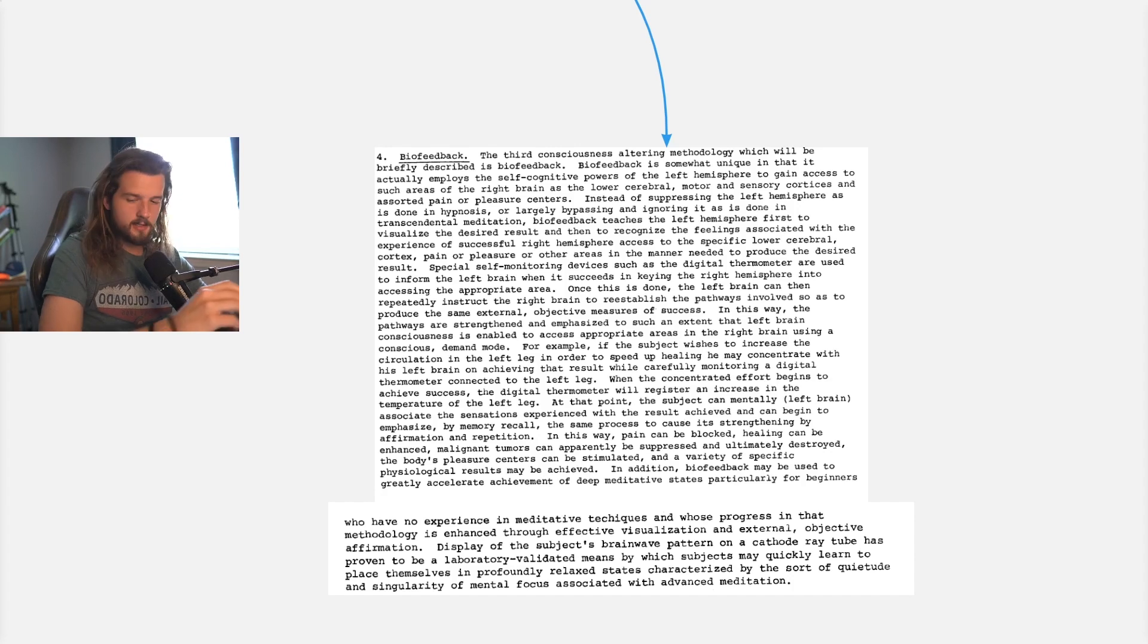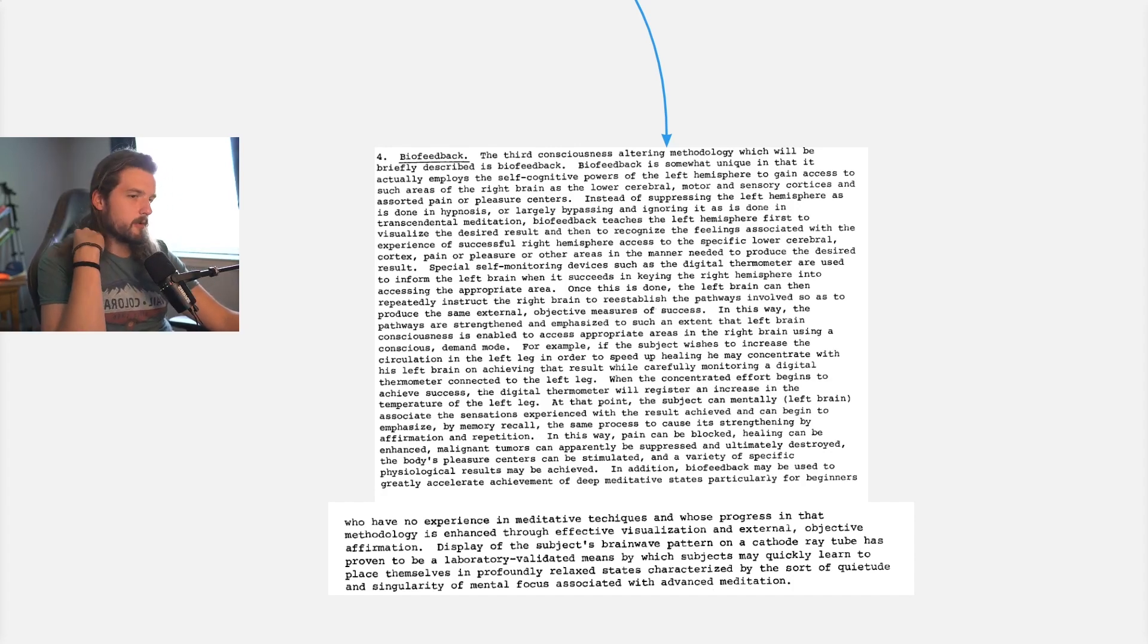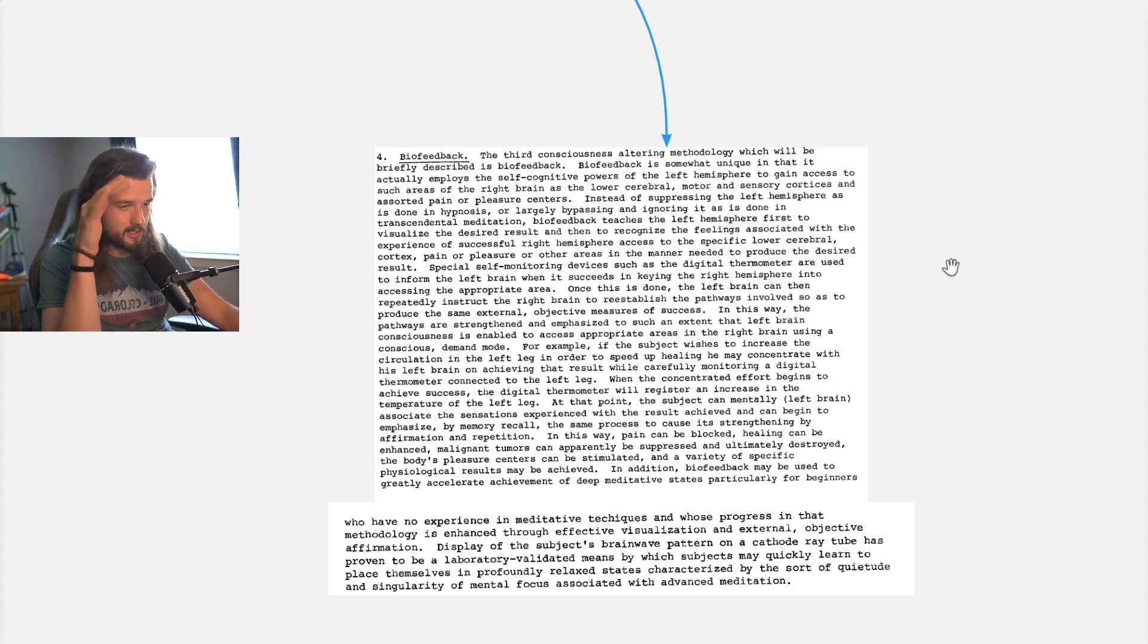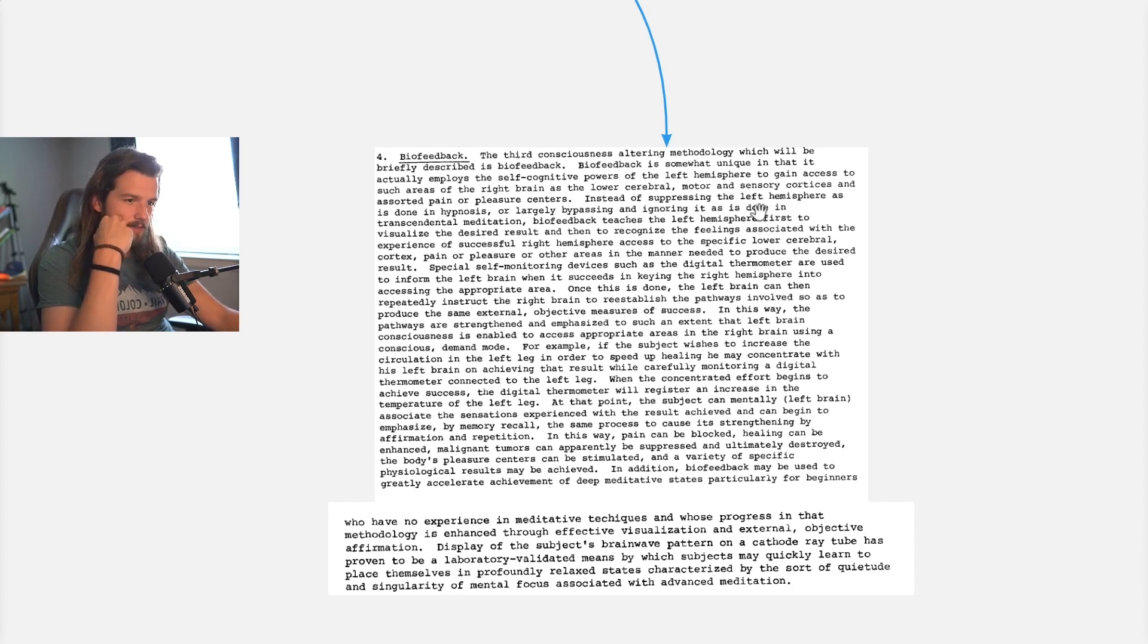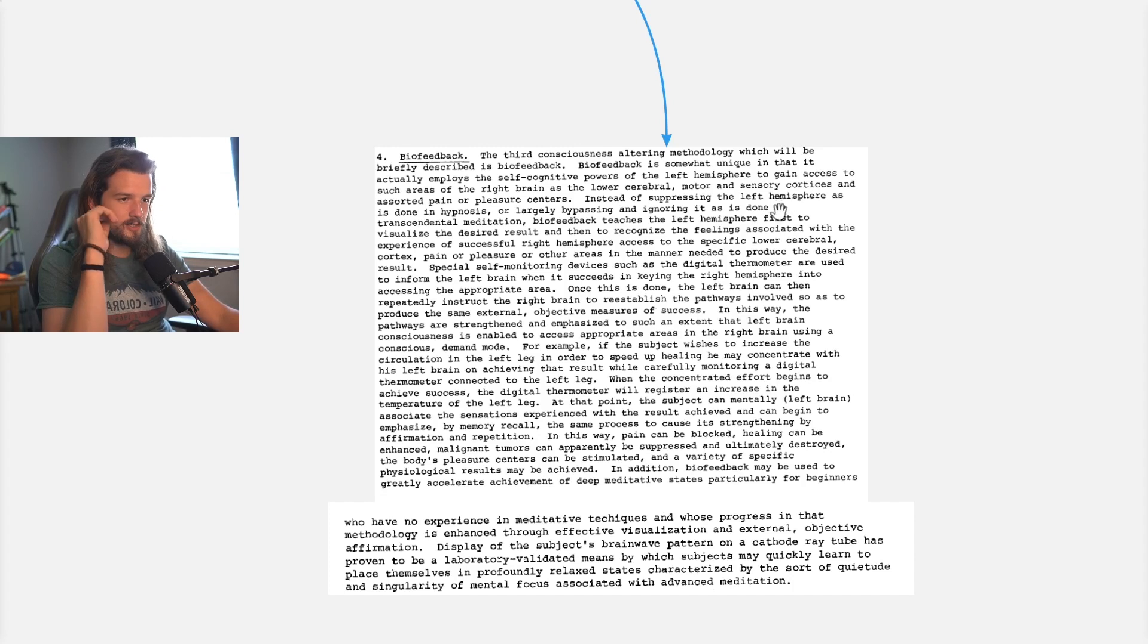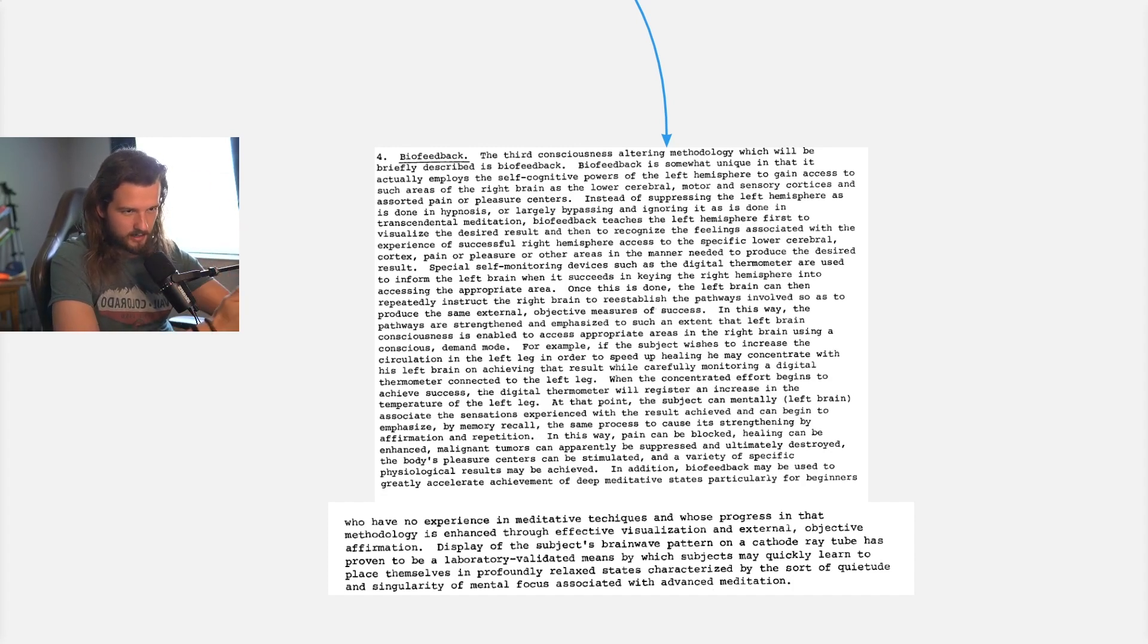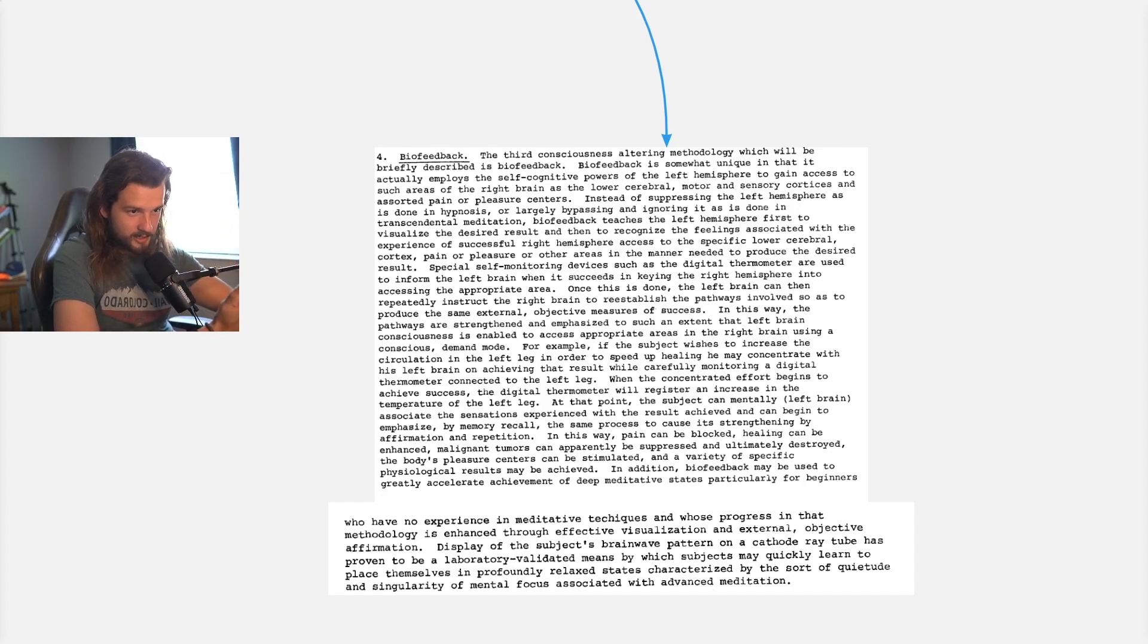So in essence, let's just stop there because it can get confusing. Let's reword this in today's terminology. What they're saying is instead of suppressing the left hemisphere, or think of that as the conscious mind—instead of suppressing the conscious mind as is done in hypnosis, or largely bypassing and ignoring it as is done in transcendental meditation.